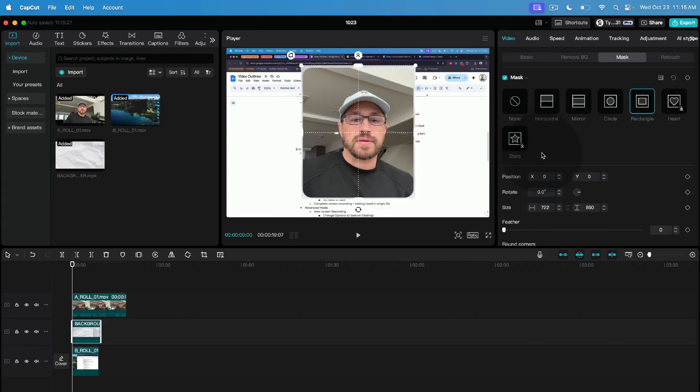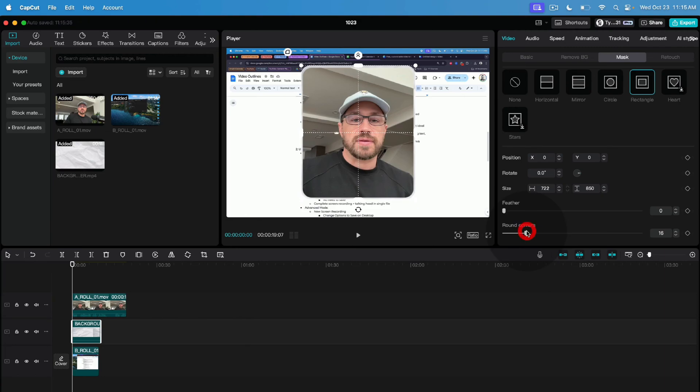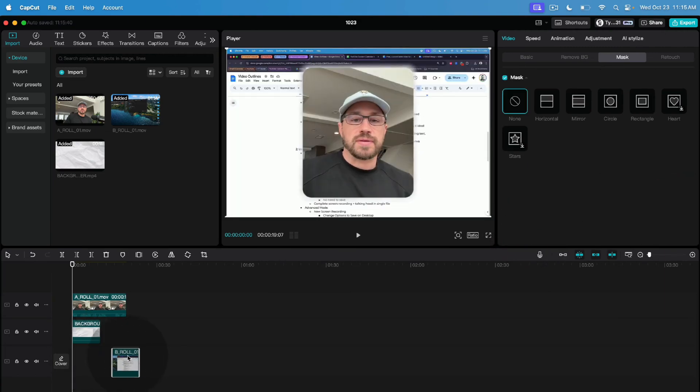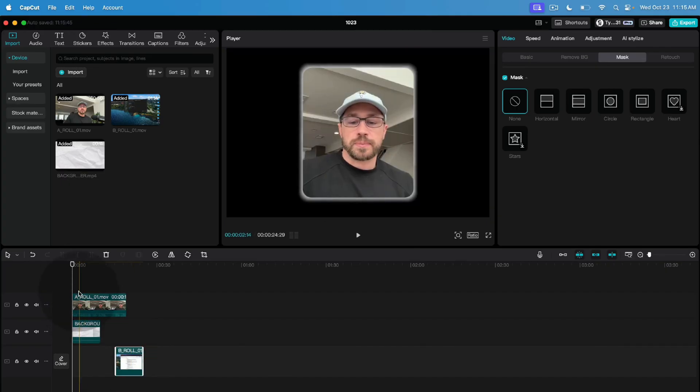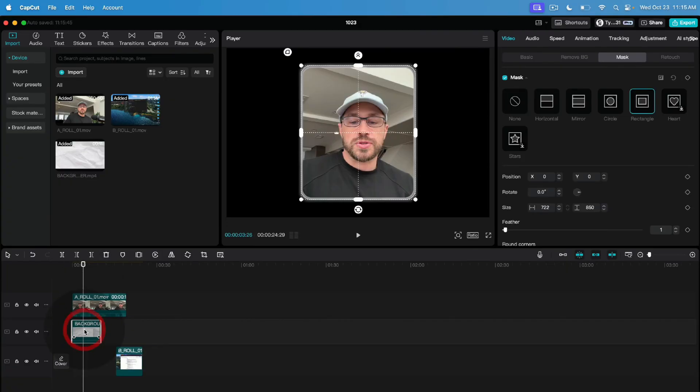We will resize this to make it a little bit bigger and we'll do the same exact process on our background. We'll click on mask and then rectangle and then we will make this just slightly bigger than our floating talking head. So you may need to experiment a little bit with this. We're also going to do rounded corners of 16 and we're going to do one point of feather and let me just show you what this looks like without anything in the background. So there's our floating talking head and you can see this sort of white blurred background behind it.